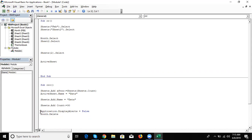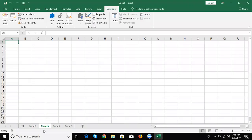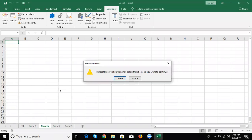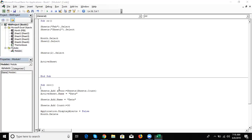This Application.DisplayAlerts change applies only for this macro, not for all macros. You can still manually delete. For another macro, when you write the delete code, also give the alert setting: Application.DisplayAlerts = False before the delete code. Use this as per your situation and requirement.